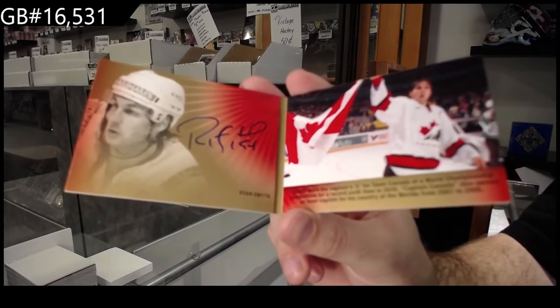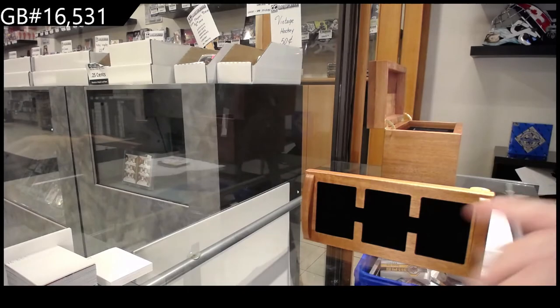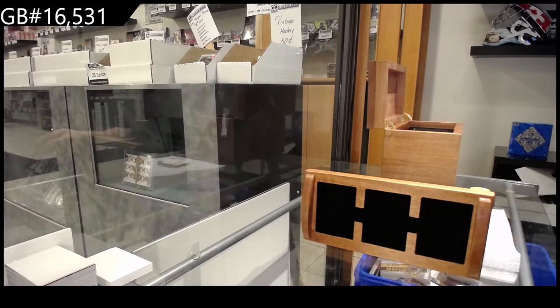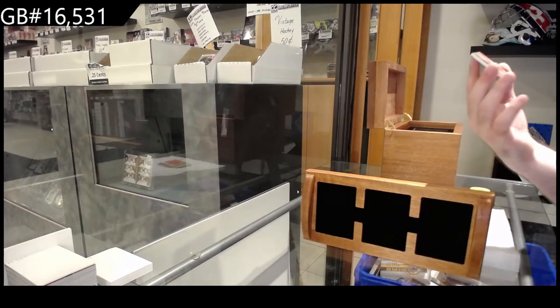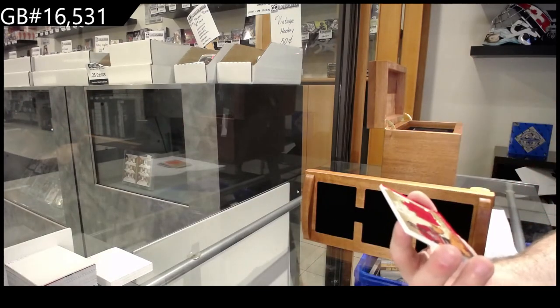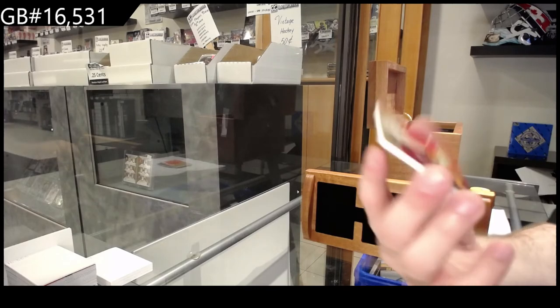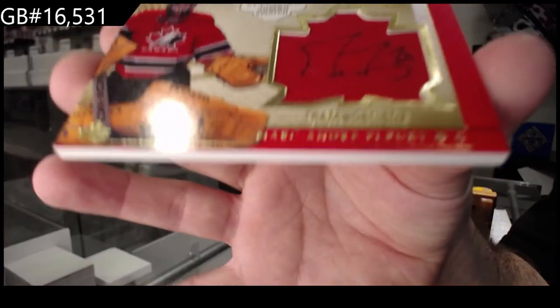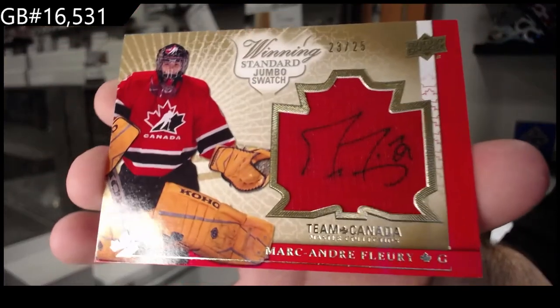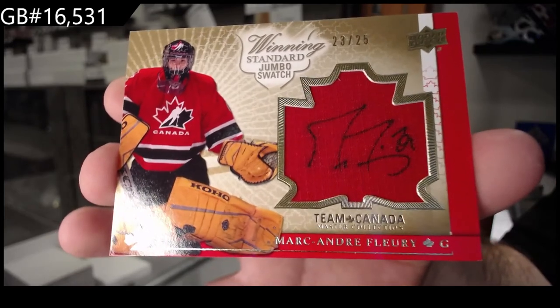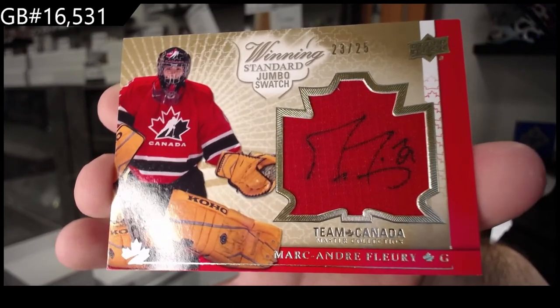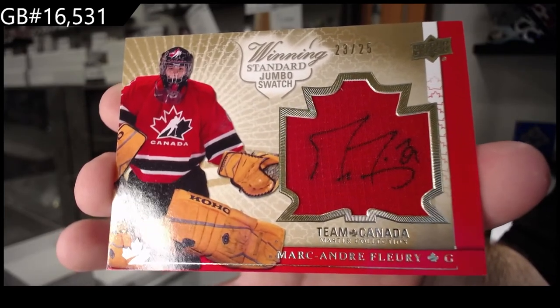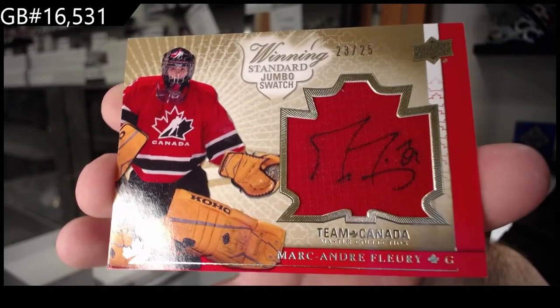We've got a jersey auto, Marc-Andre Fleury, out of 25.